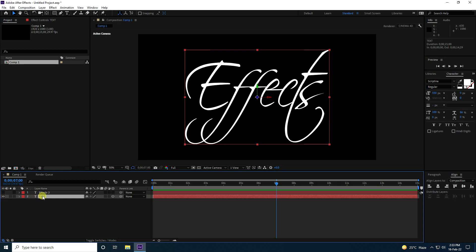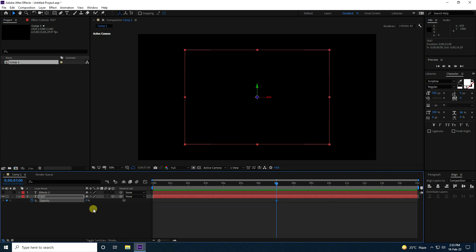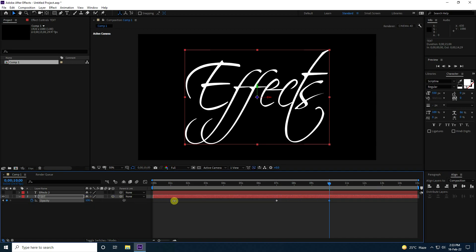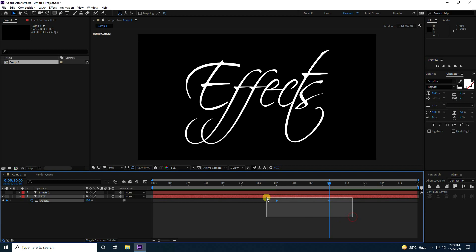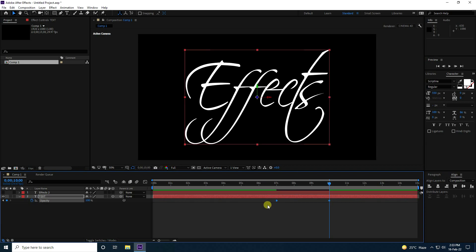Press T for opacity. Set opacity to 0 at seven seconds, then go to 10 seconds and set opacity to 100%. Select these keyframes and press F9 for easy ease.